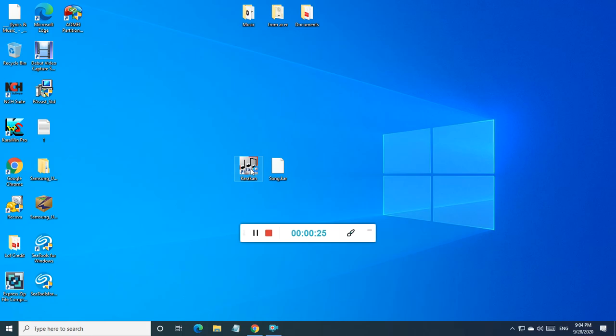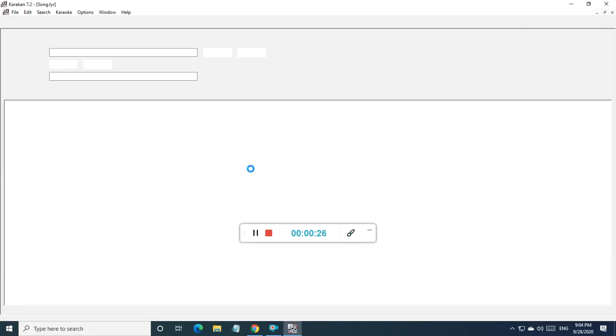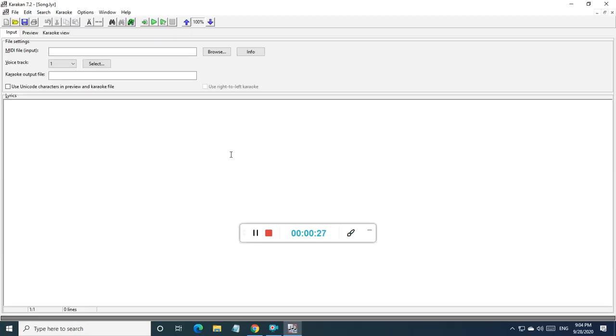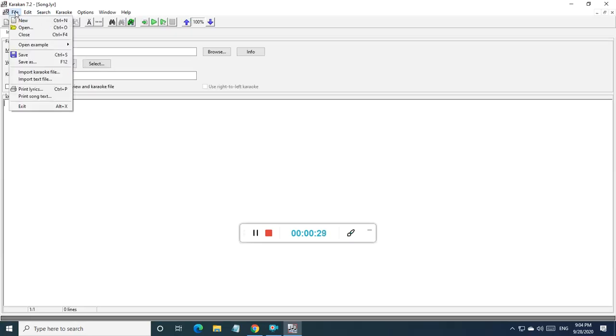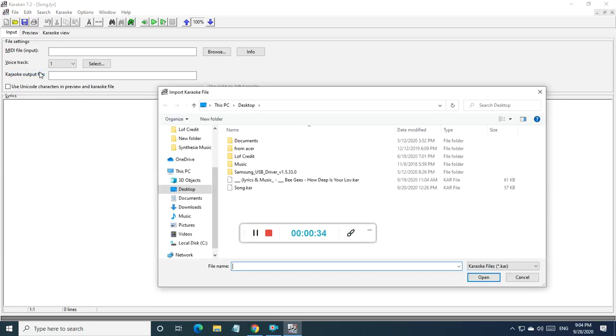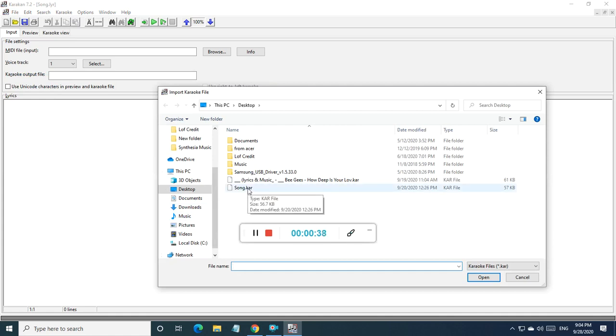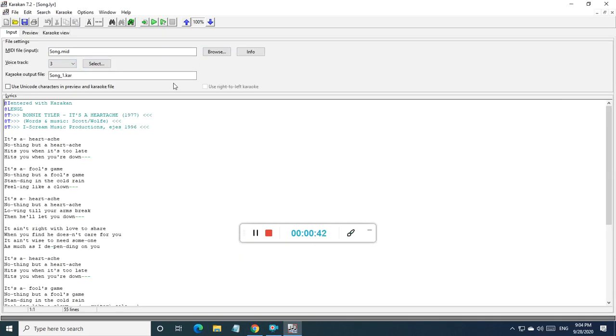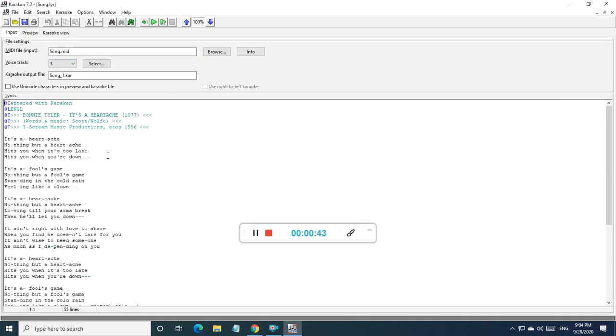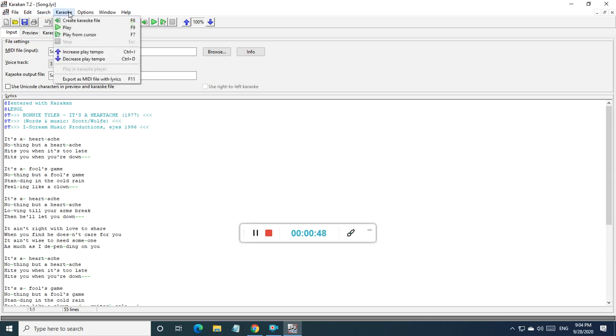So when you open the program, you go to File and Import. Select import Karakarn file. Then you select your file that you want to convert and bring it into the window. Then you go to Karakarn on the menu and select export as MIDI file with lyrics.